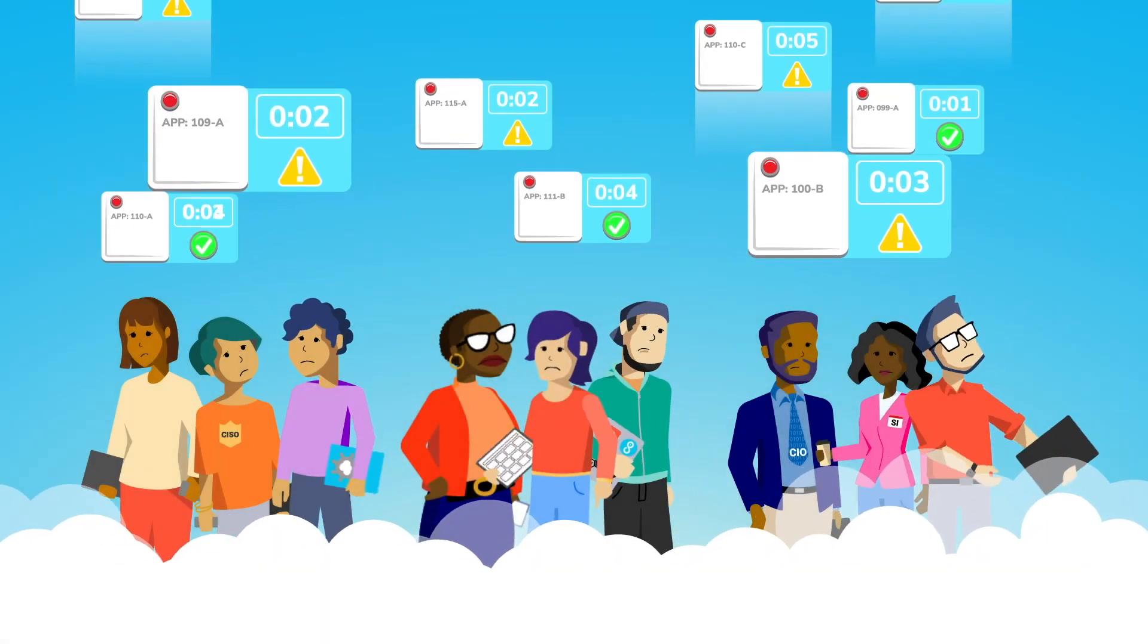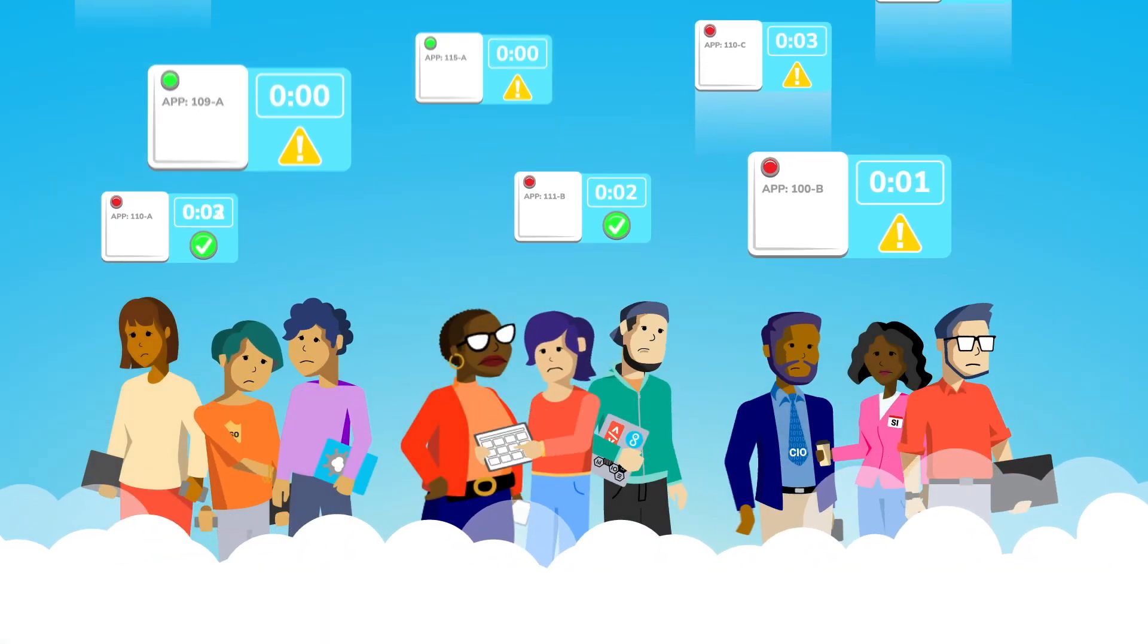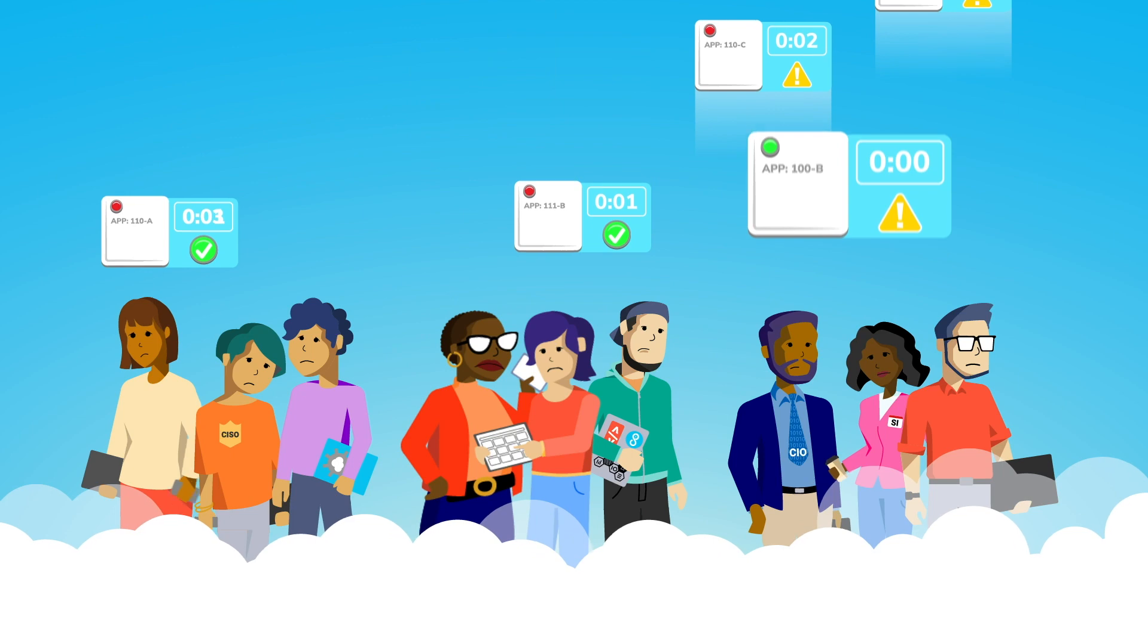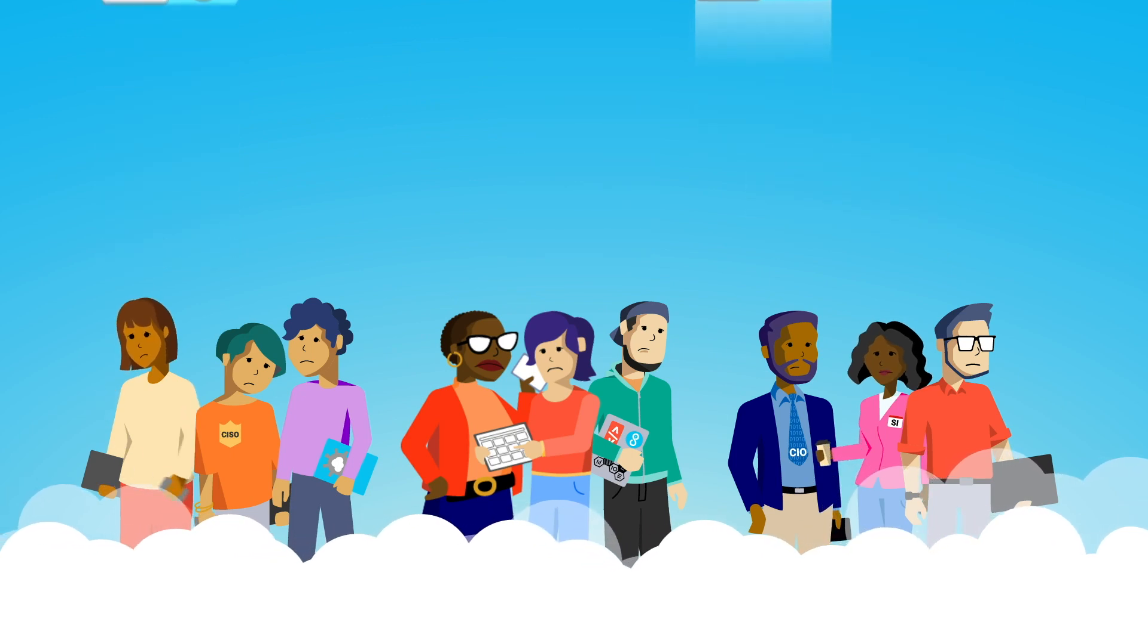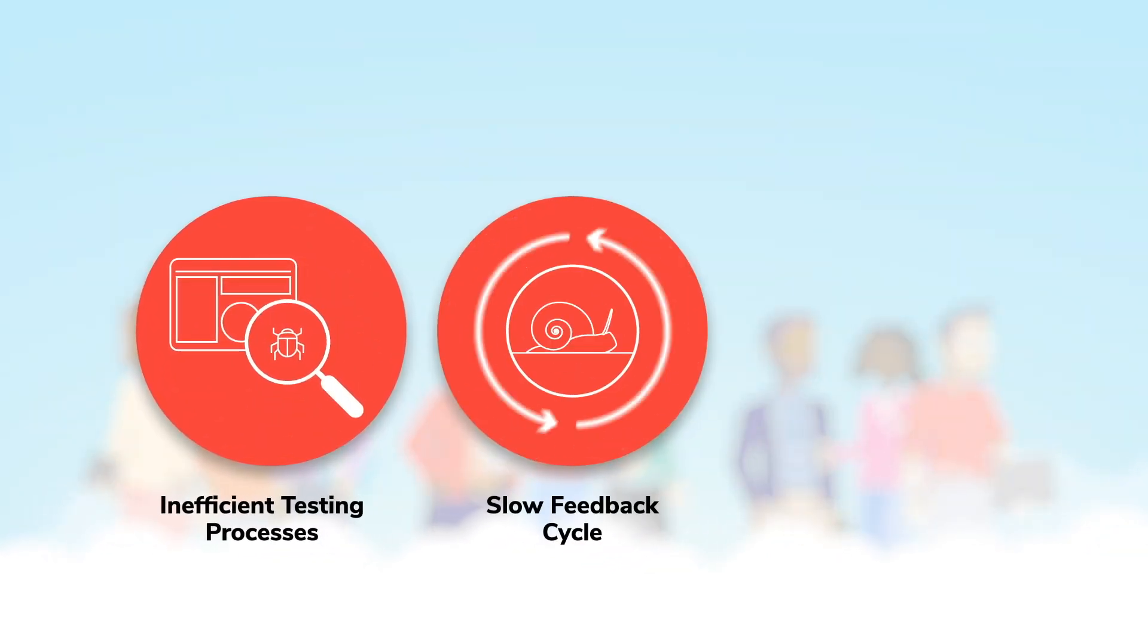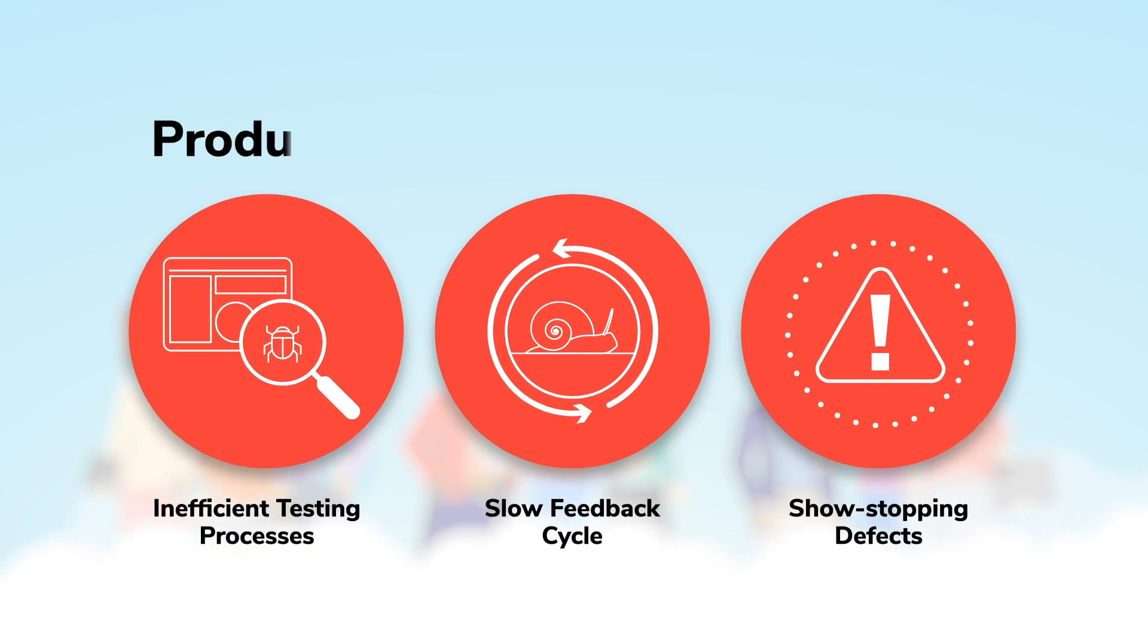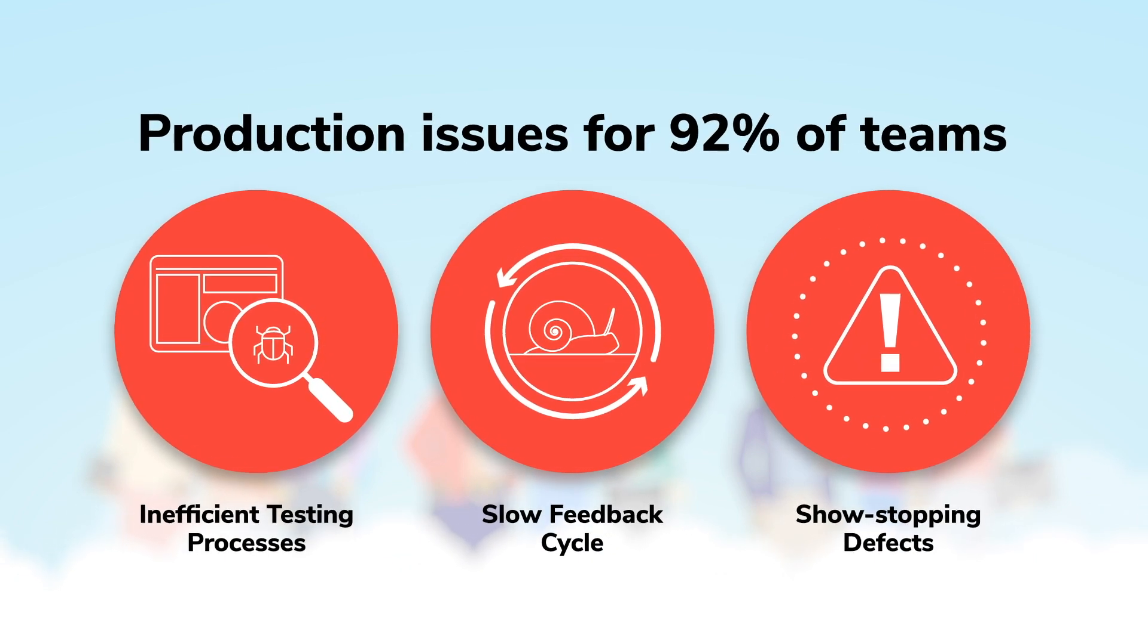Salesforce development teams are under tremendous pressure to push software out the door, which leaves testing on the back burner. A lack of testing leads to a lack of quality and production issues for 92% of teams.